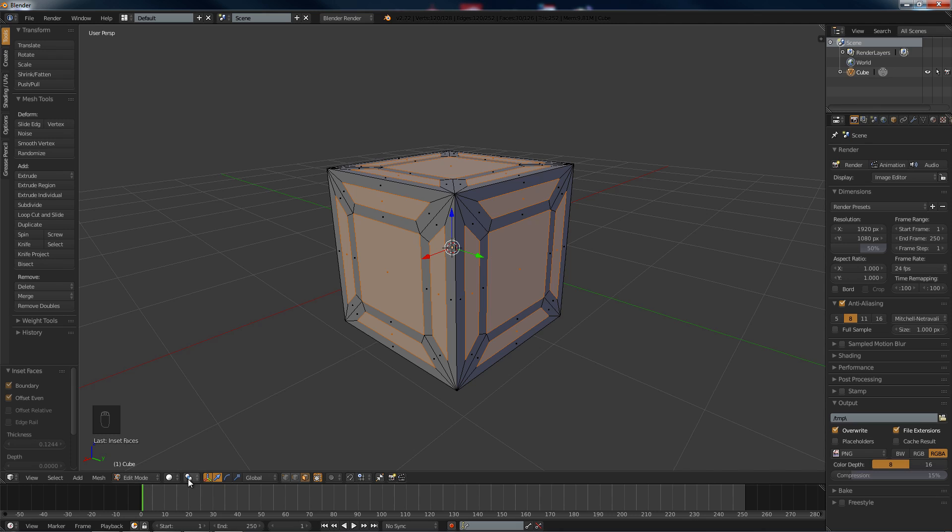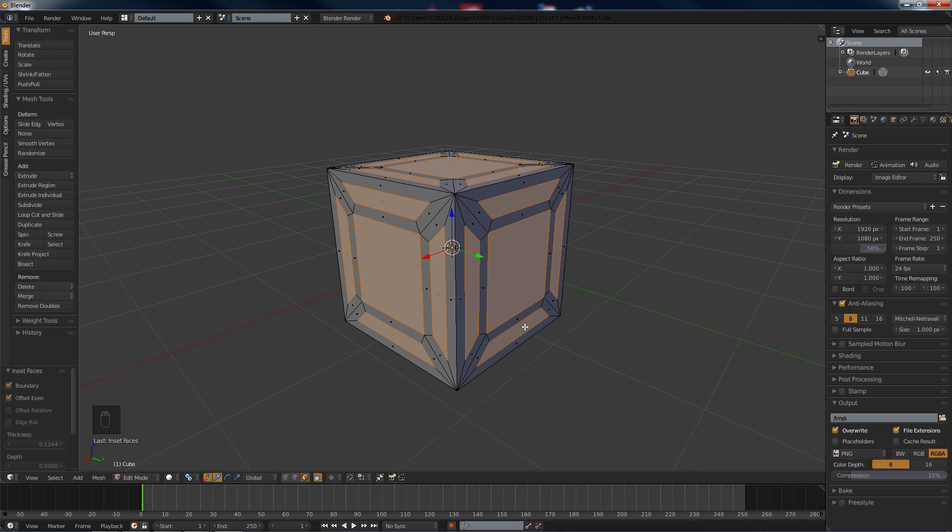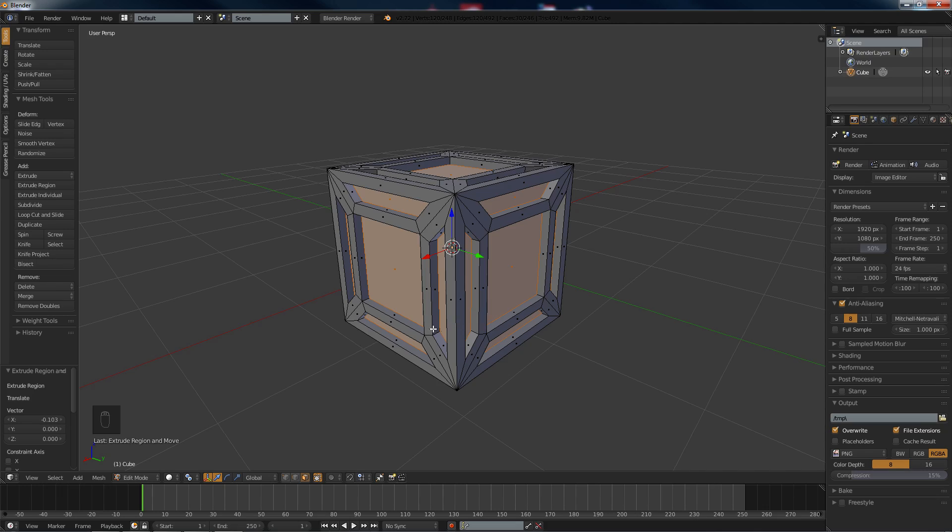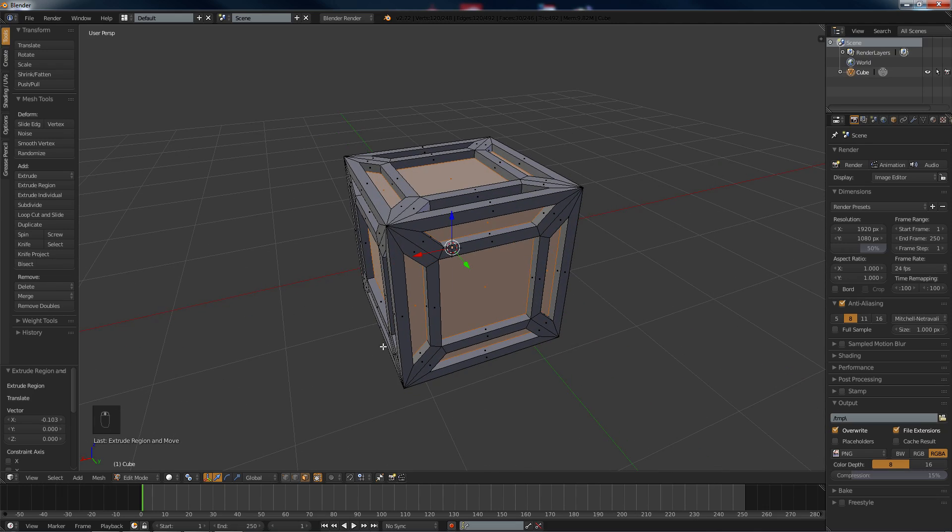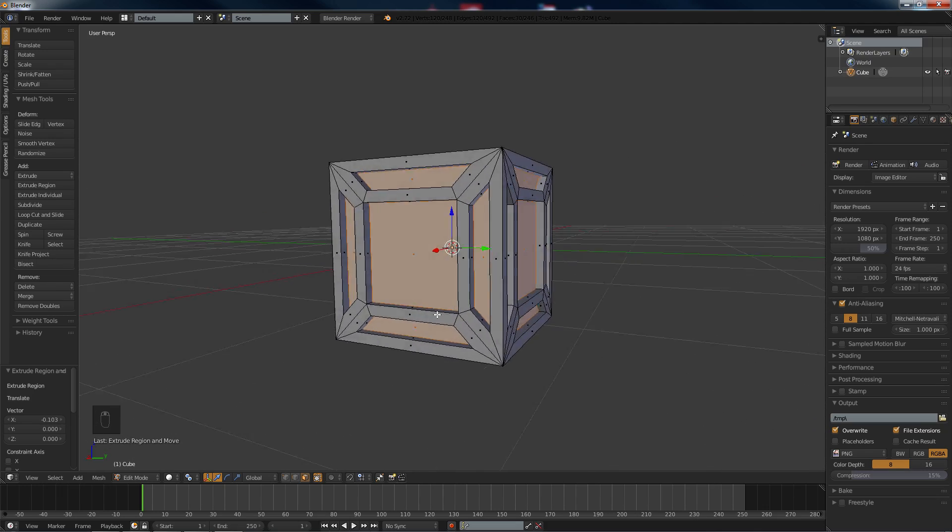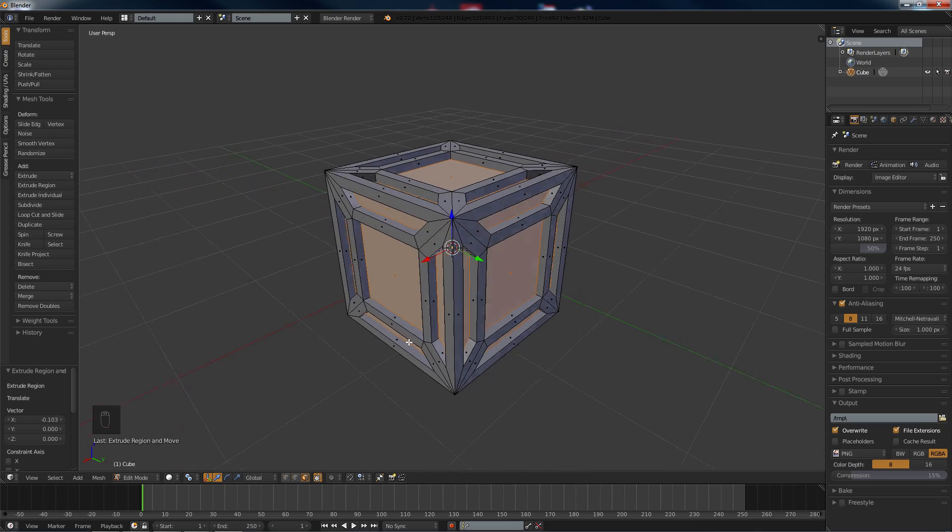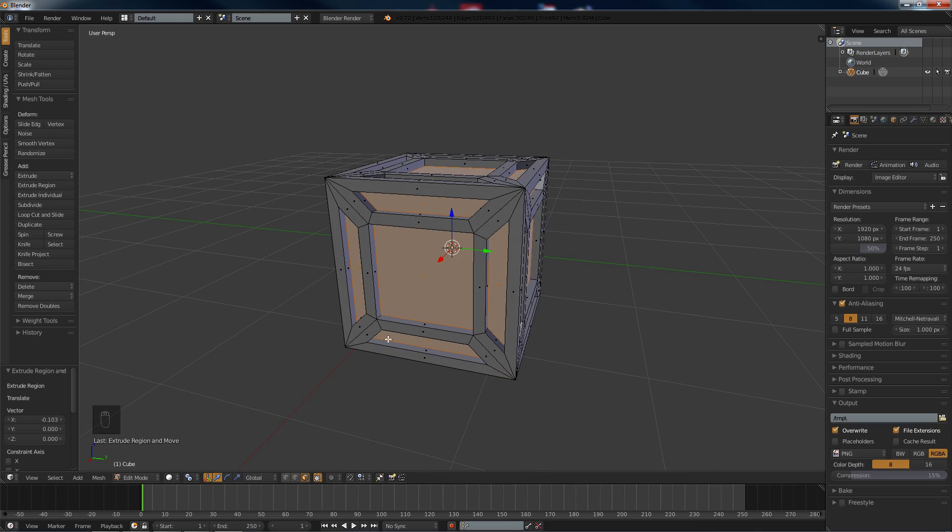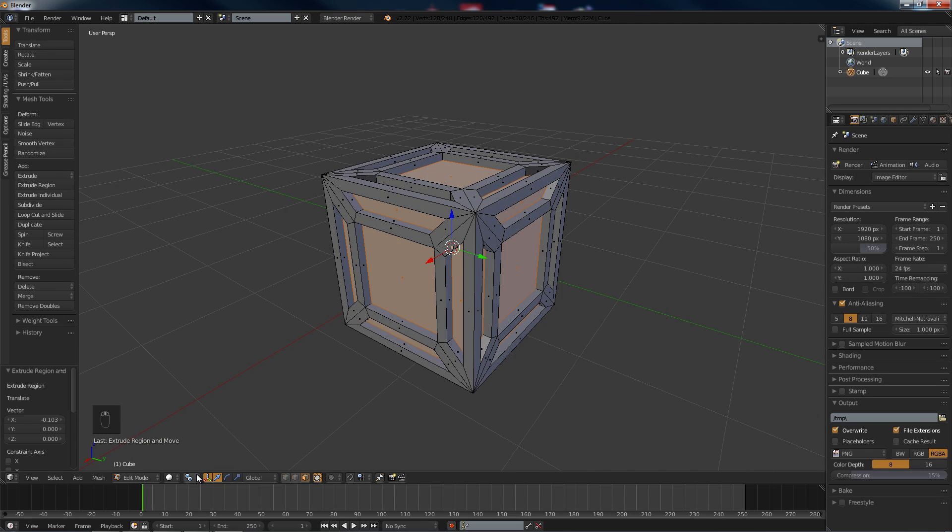All right, now we go down here and we want individual origins, and we hit E and we scatter them in about there. Probably a little bit far but good enough anyway. Then I'm going to put this back to the default.